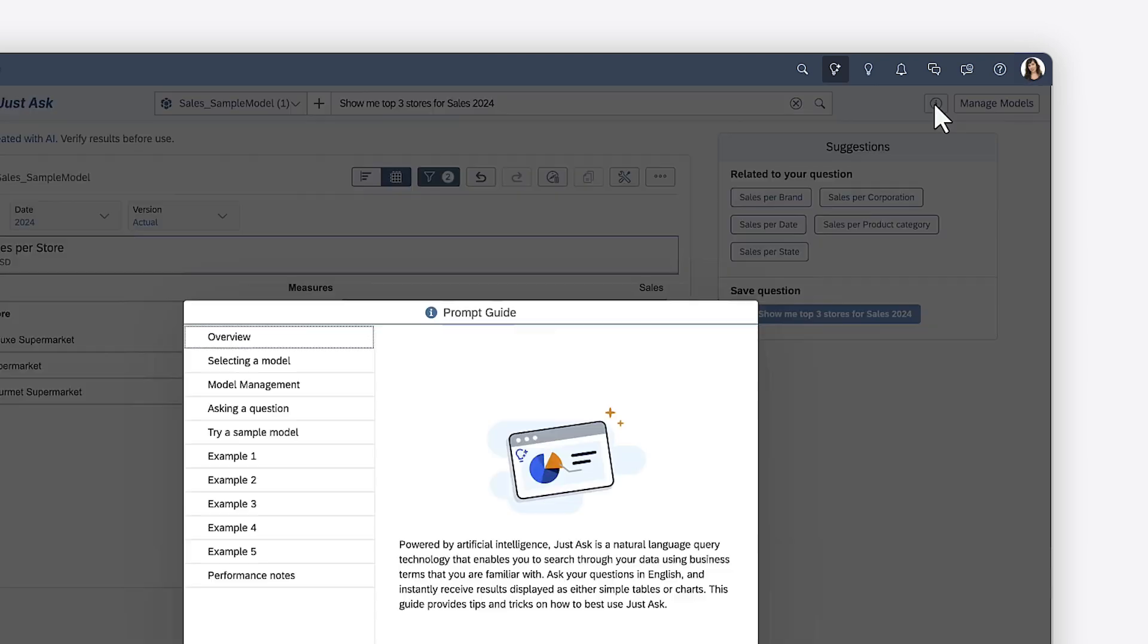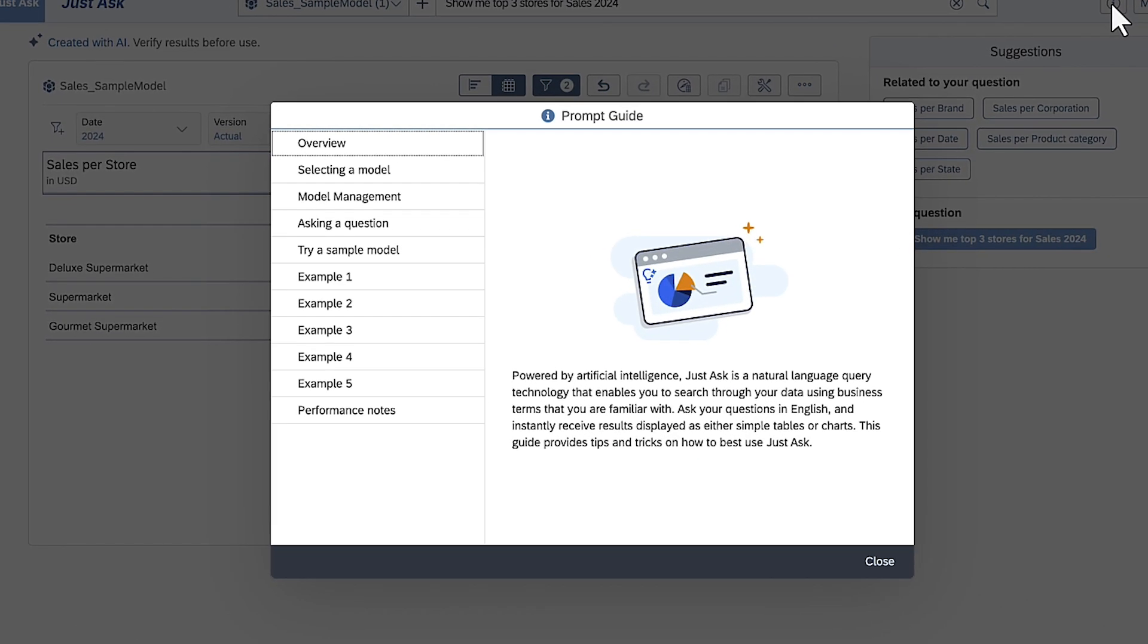Here, you can view more details about working with JustAsk, along with examples of the types of questions you can ask.